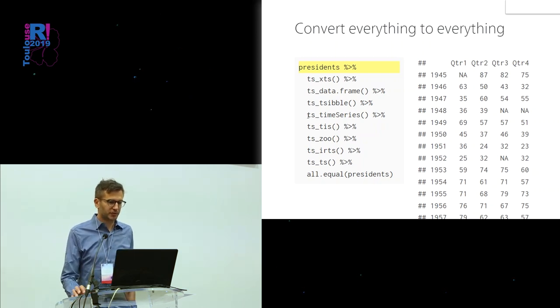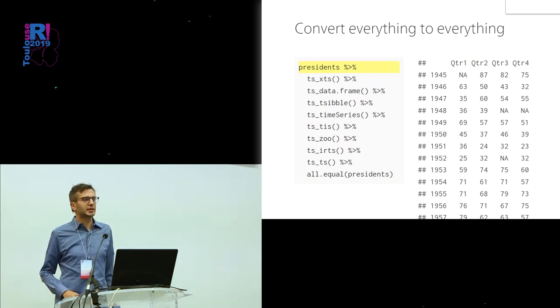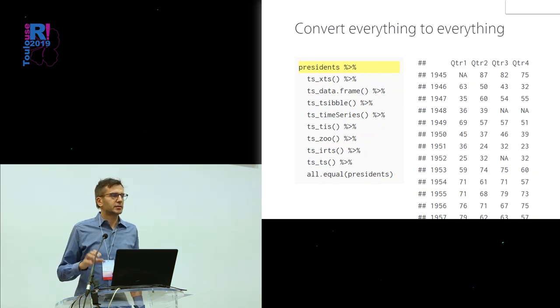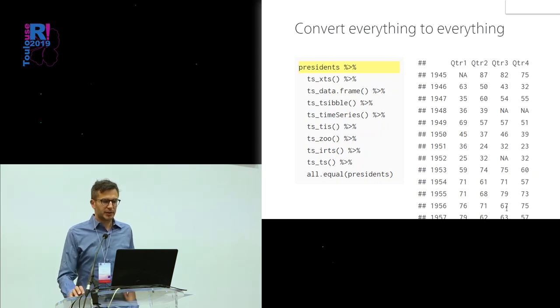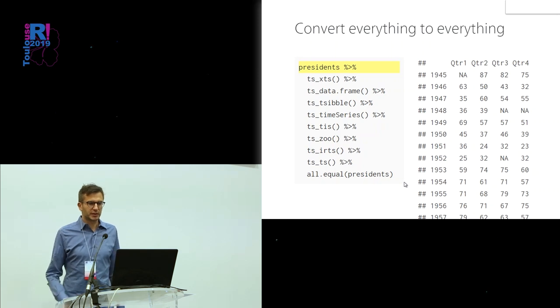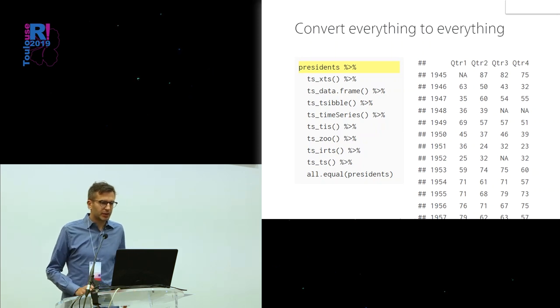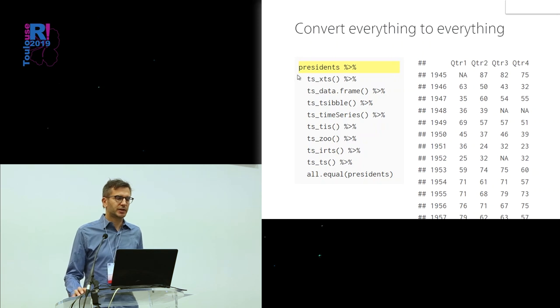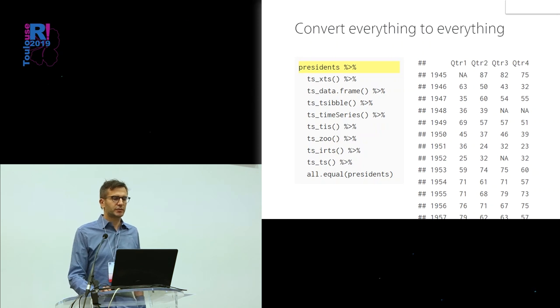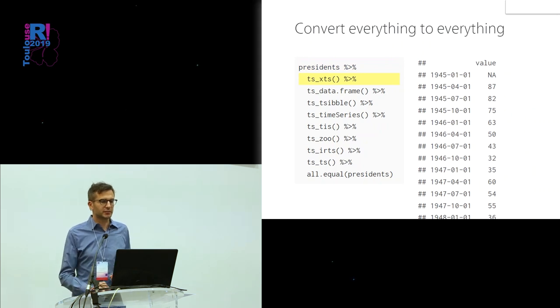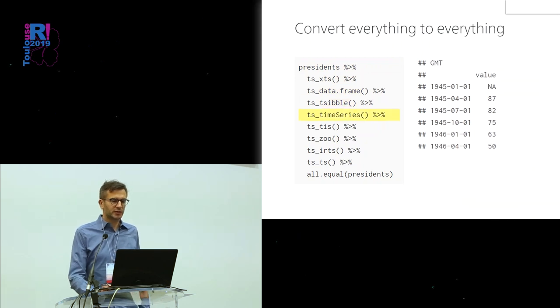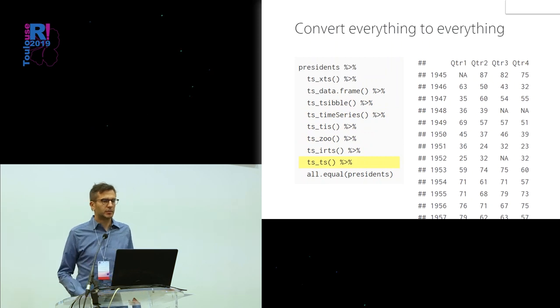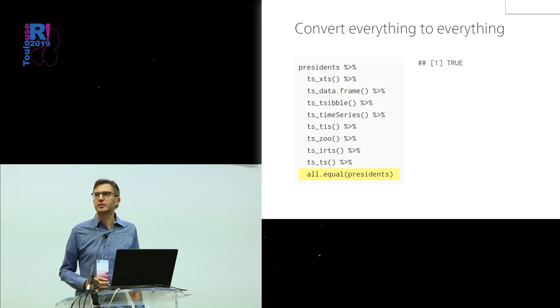The way this works is shown here. I'm using the pipe to make it more concise. I start with a time series object, a TS object built into one of R's example data sets. It's the approval rates from 1945 to the seventies of American presidents. It's a quarterly time series with some missing values. You have these converter functions. They all work the same way. You have TS underscore and then the class to which you want to convert it. We take the TS object, convert it into XTS object by writing TS XTS around it, and here we get the XTS. We can take this object, convert it to data frame, to tibble, to time series, and back to a TS object. If we compare it to our original object, that's the same.